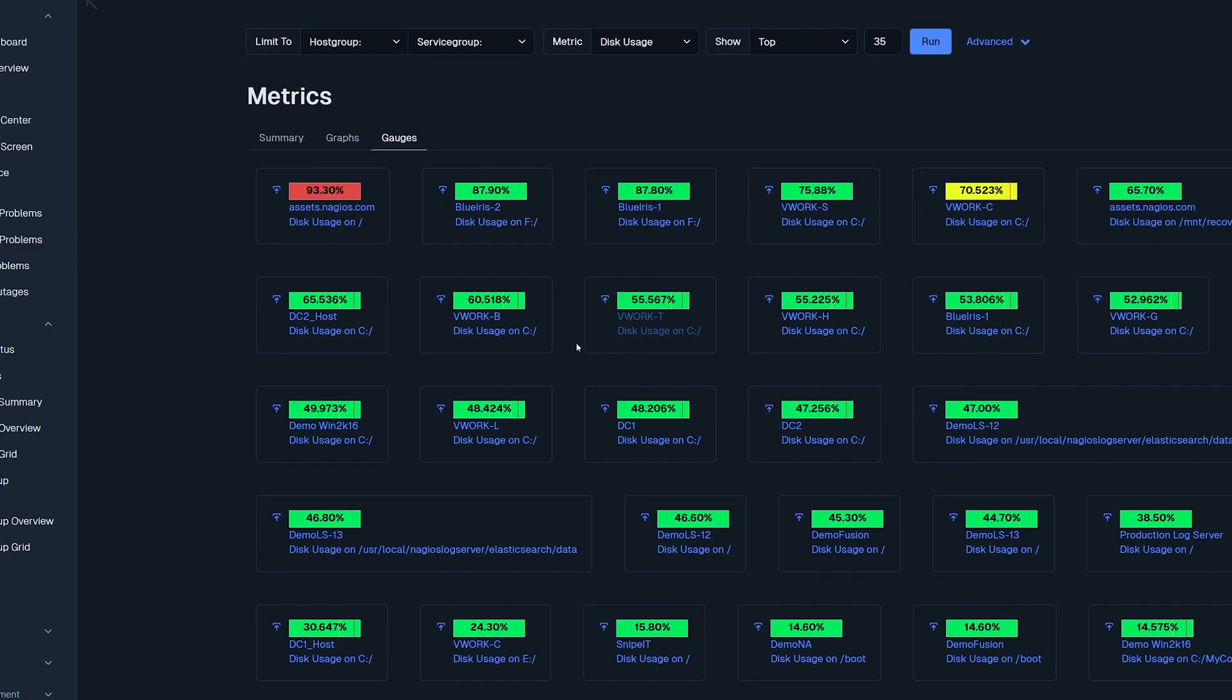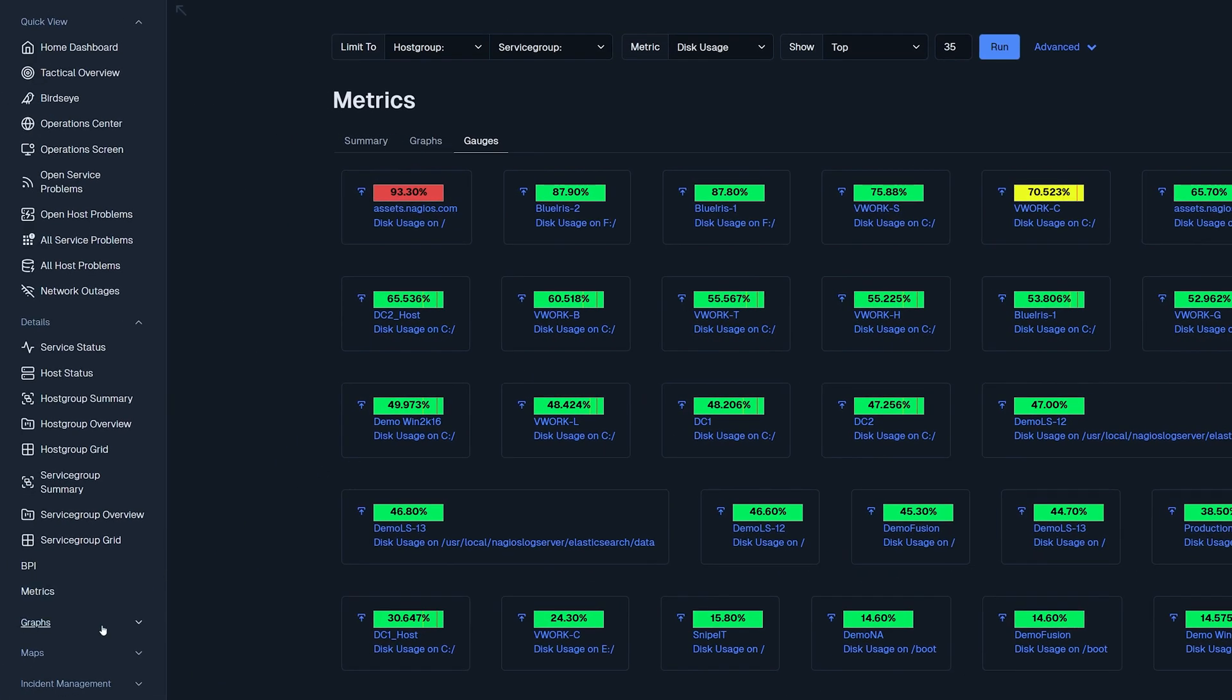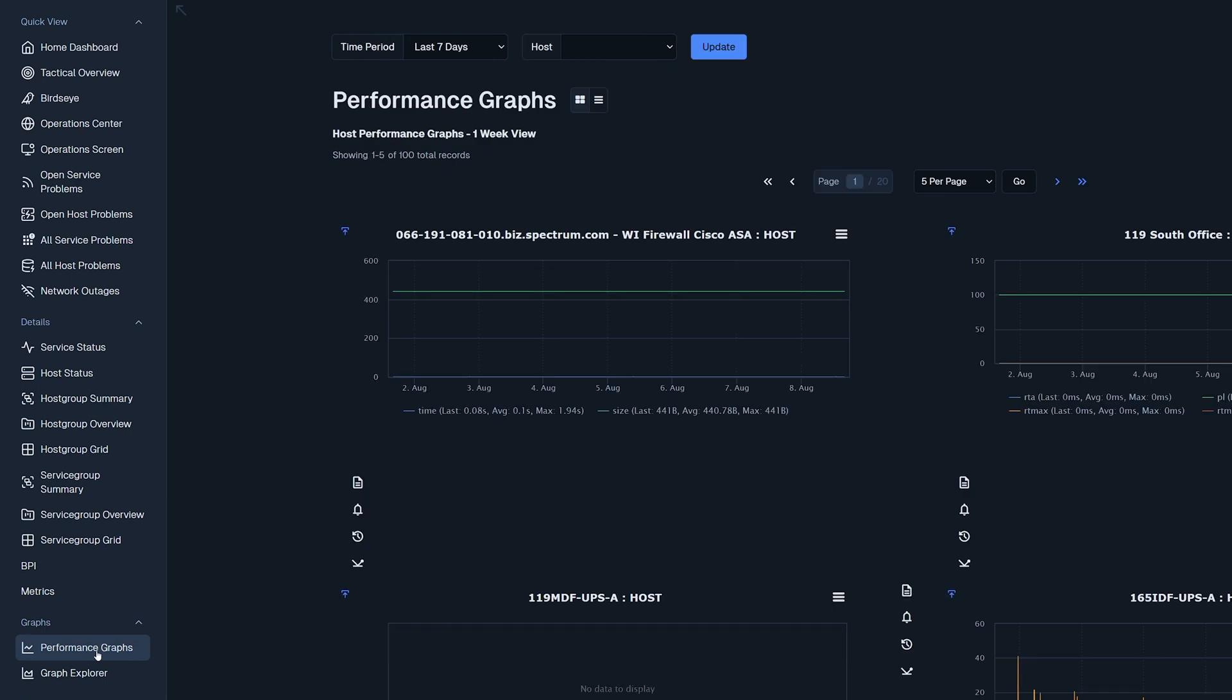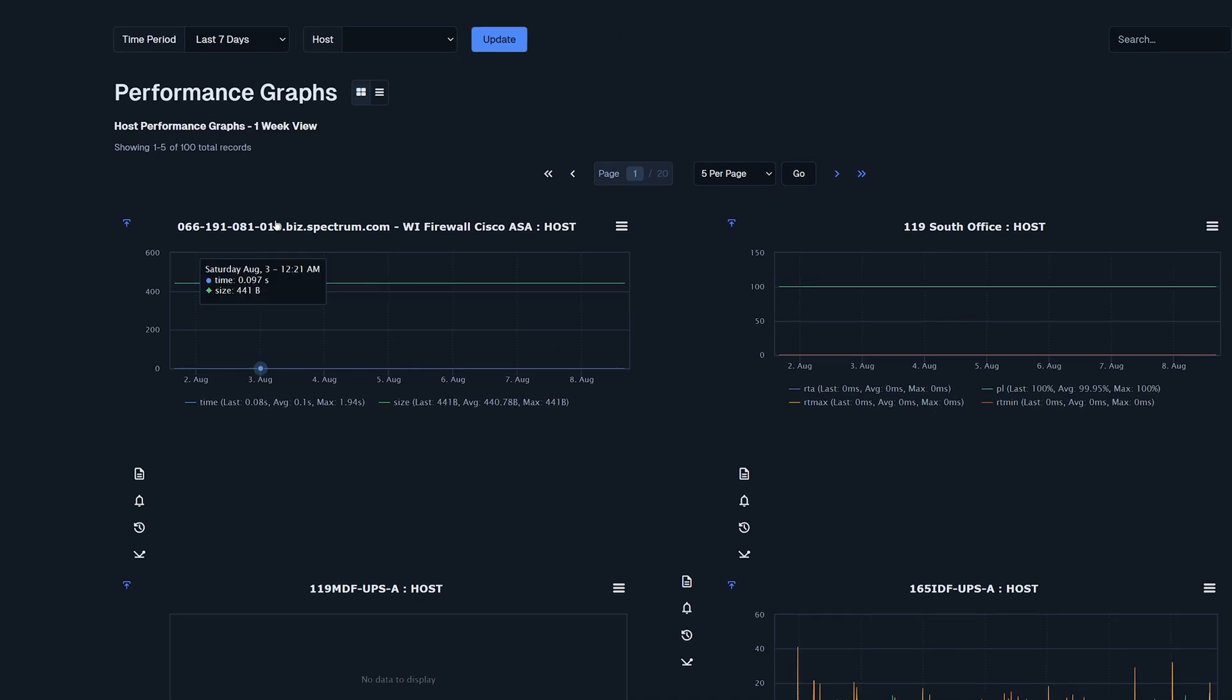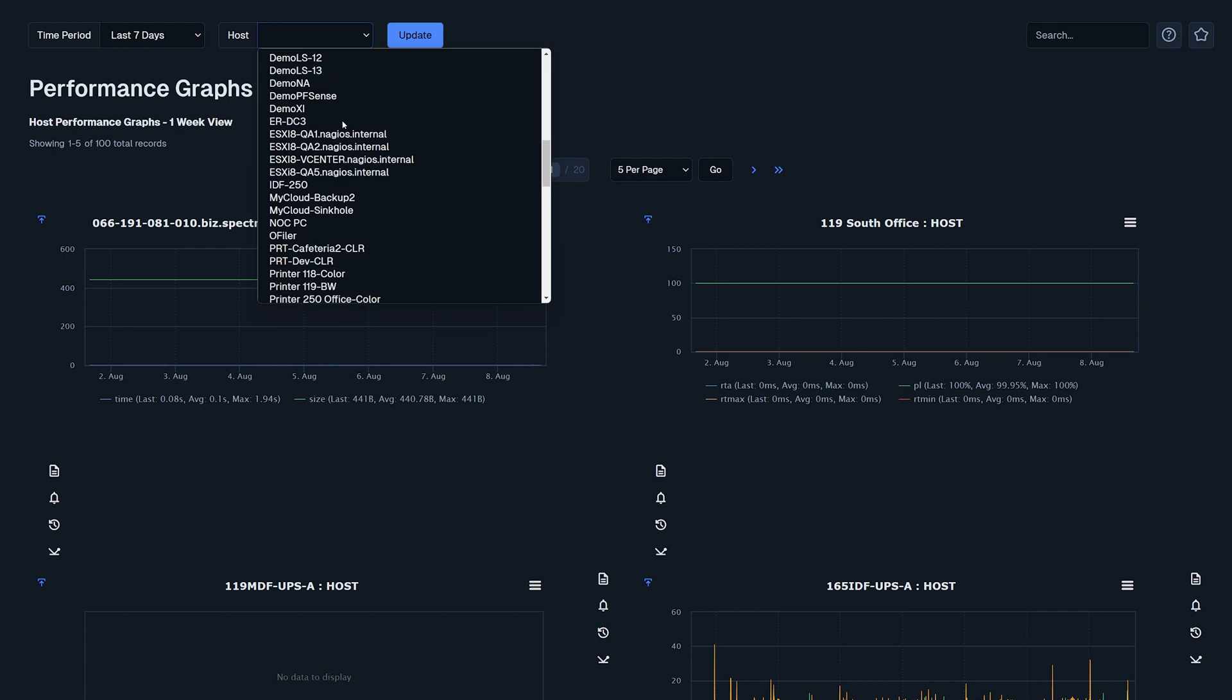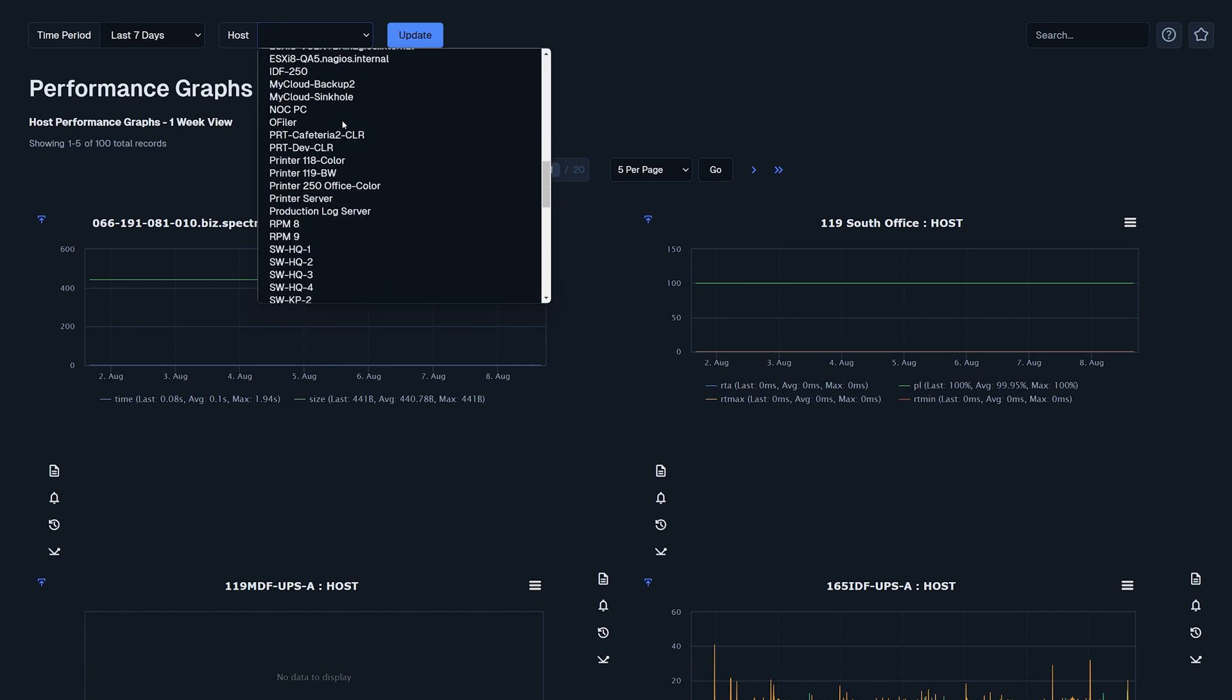Performance graphs are located under the graphs drop-down menu. Here you get an in-depth view of each host and its services as well as all the performance data. We could change the time period such as the last seven days and then we could select a host such as vwork B.